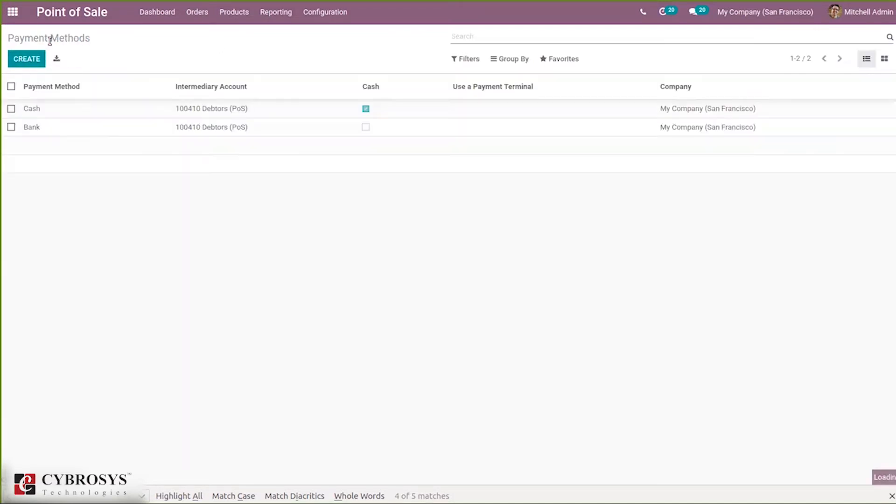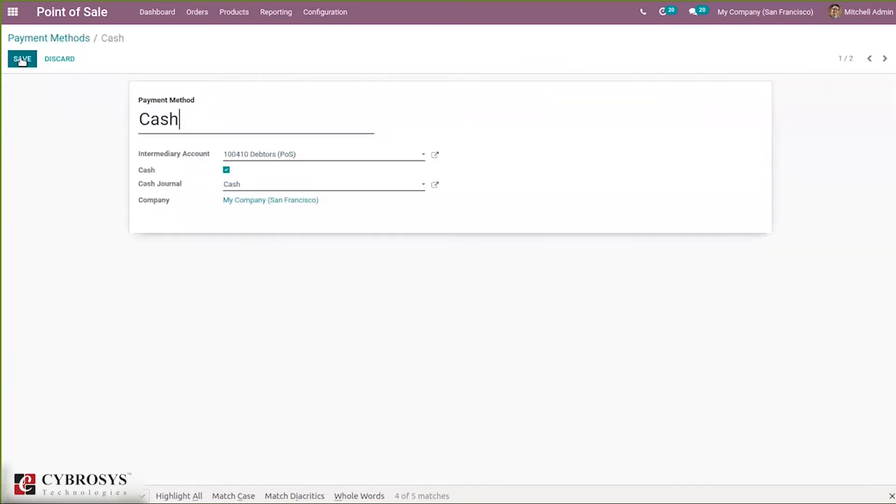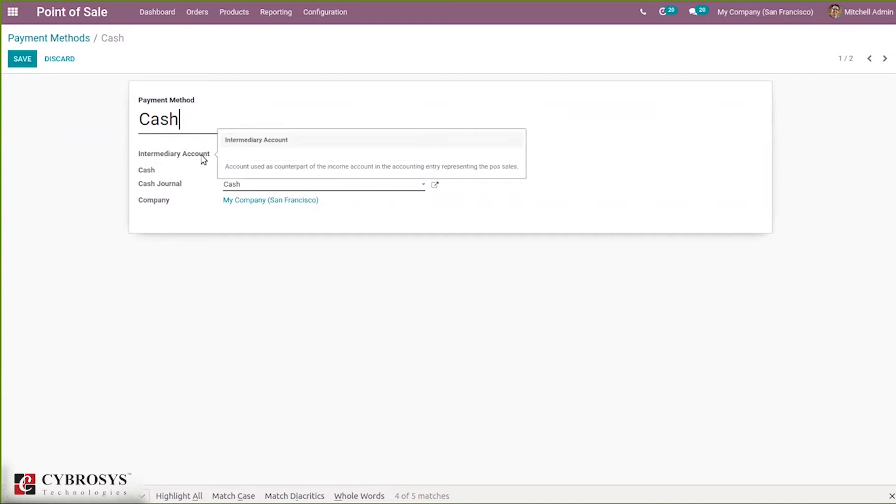By clicking the create button, you can create new payment methods for our point of sale or retail shop. Let's open one payment method, Cash, to see its settings.